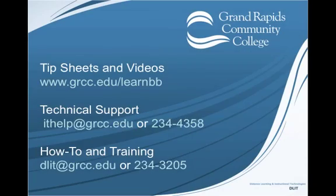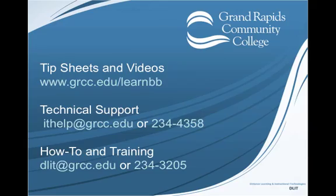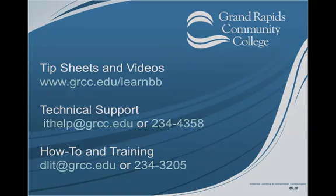If you'd like more help, please visit our website, www.grcc.edu/learnbb for more tip sheets and videos. If you're having technical issues, please contact ITHelp. And for questions on how to do something in Blackboard or for training, please contact dlit@grcc.edu.